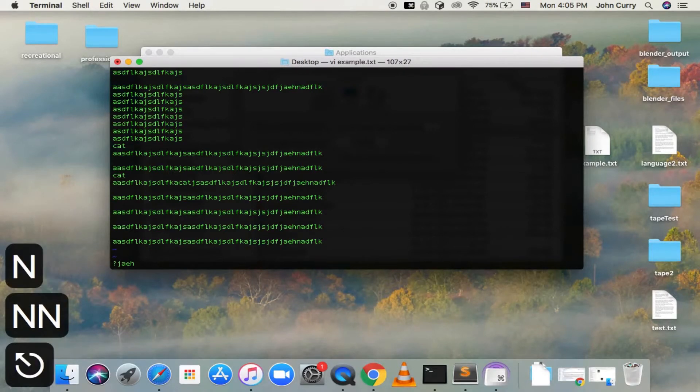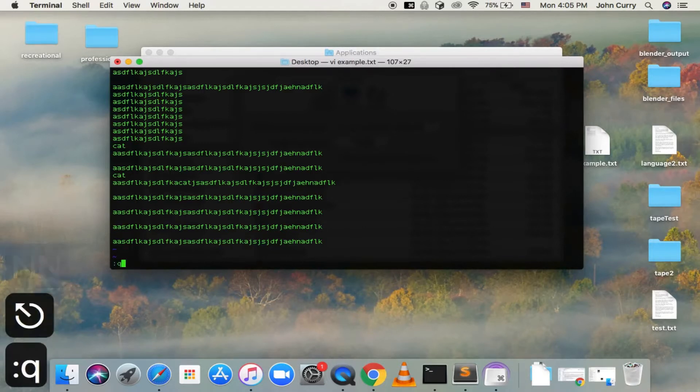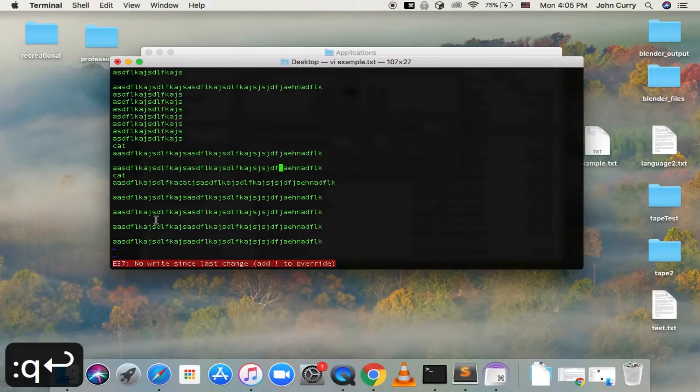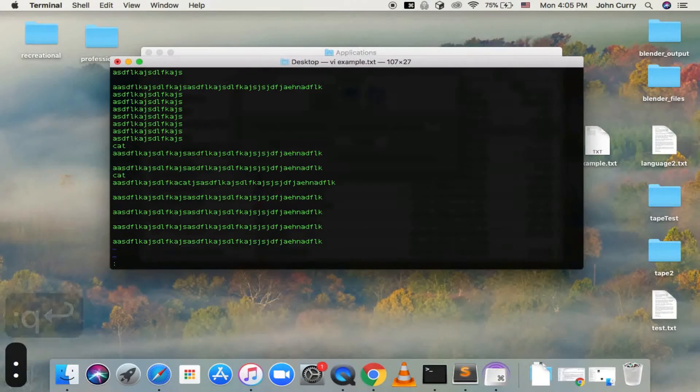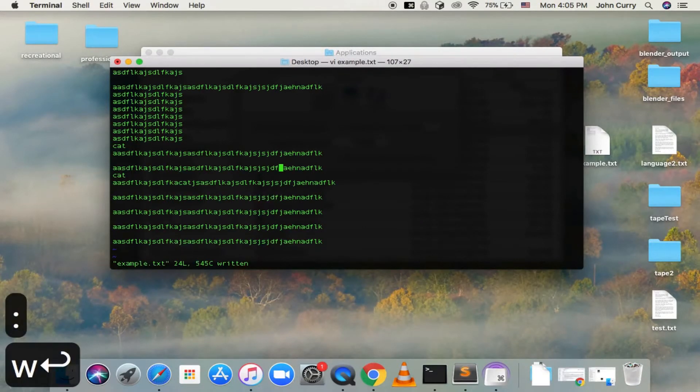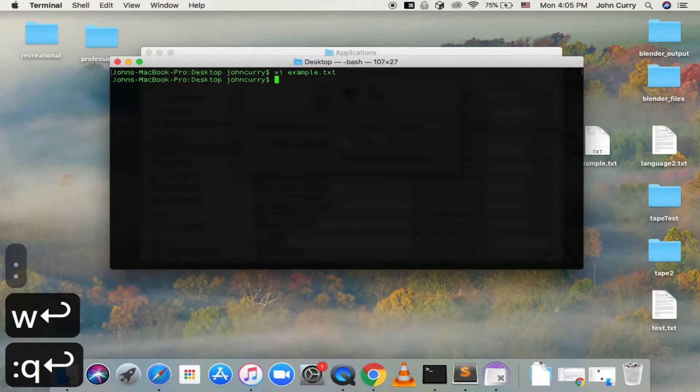And then finally, when you want to quit, you can do colon Q. And it'll say you've made some changes, so let's go ahead and save those changes with colon W, and then colon Q will quit.